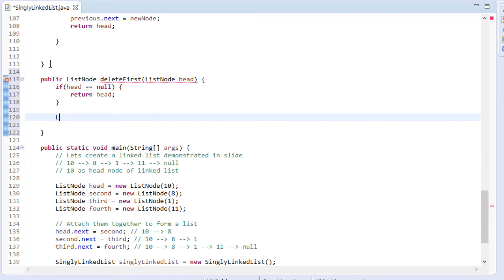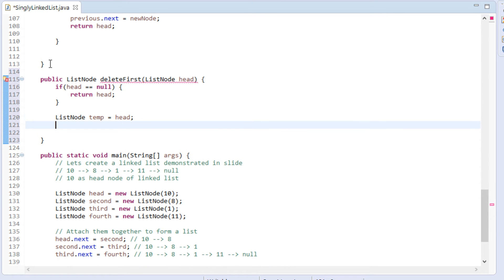In order to delete the first node, we create a temporary list node variable by name 'temp' and point it to the head node, which is the first node of the linked list. We then traverse the head node to its next. In order to delete the first node from the linked list, we need to remove the head node's reference by assigning head.next to head.